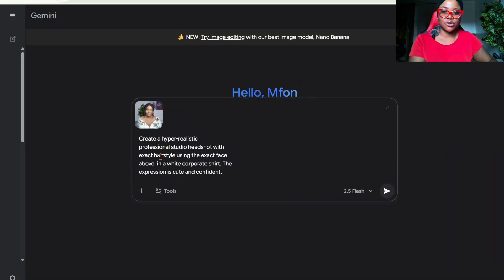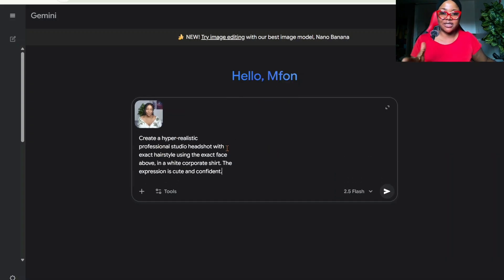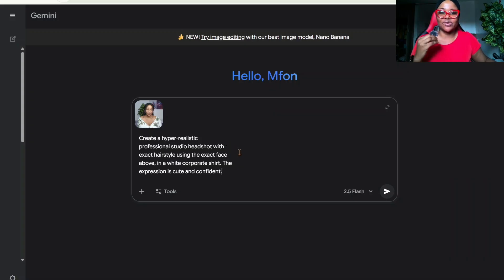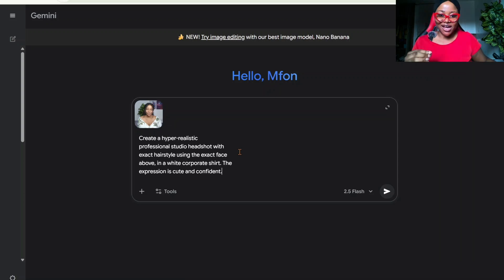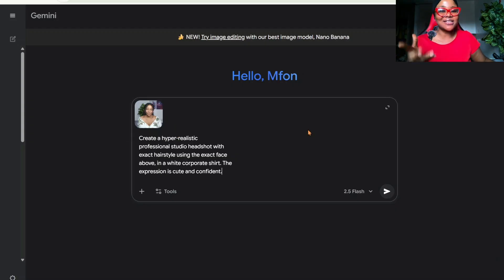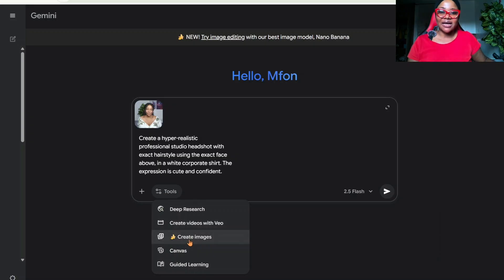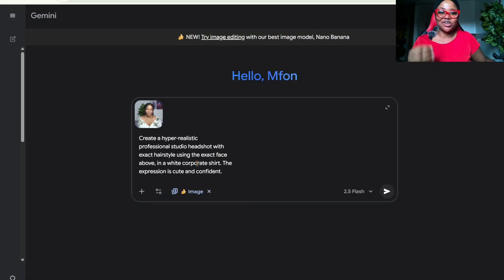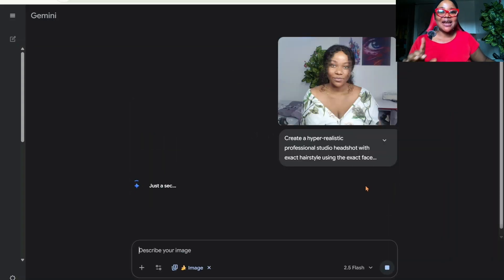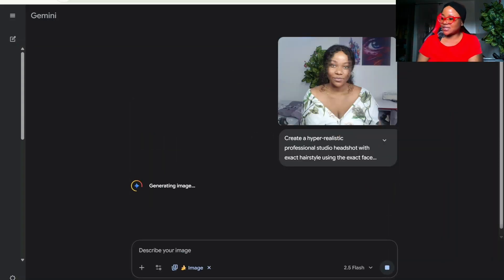The next thing you want to do is paste your prompt. This is the prompt I'm going to be using — you can take a screenshot or write it down: 'Create a hyper-realistic professional studio headshot with exact hairstyle using the exact face above, in a white corporate shirt. The expression is cute and confident.' You can see I'm not wearing a white shirt, so let's see what Nano Banana gives us. Before you click send, go to Tools and click on Create Images — make sure to do that before sending.